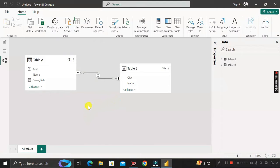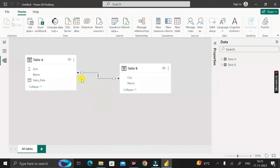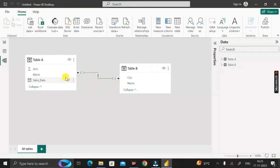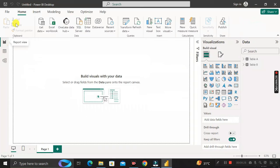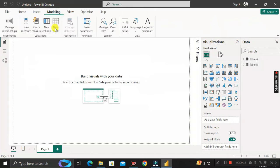To resolve this, we have to create an intermediate table between the two tables, called a bridge table. This bridge table contains only one column — the Name column — because Table A and Table B are connected through that column. The bridge table should contain only the unique (distinct) names available in both tables.